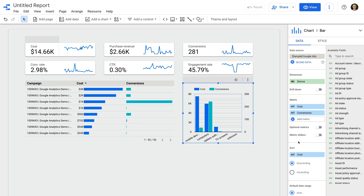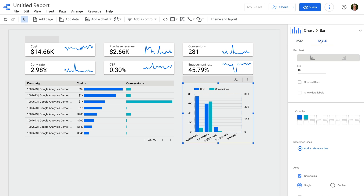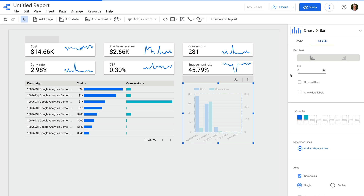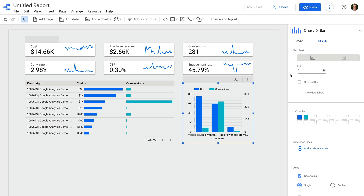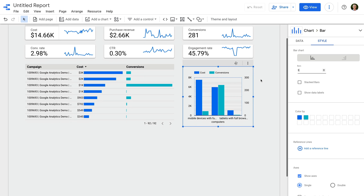Now let's add a column chart to our dashboard. Let's change the dimension to device, remove the default metrics, and let's add cost and conversions as metrics.